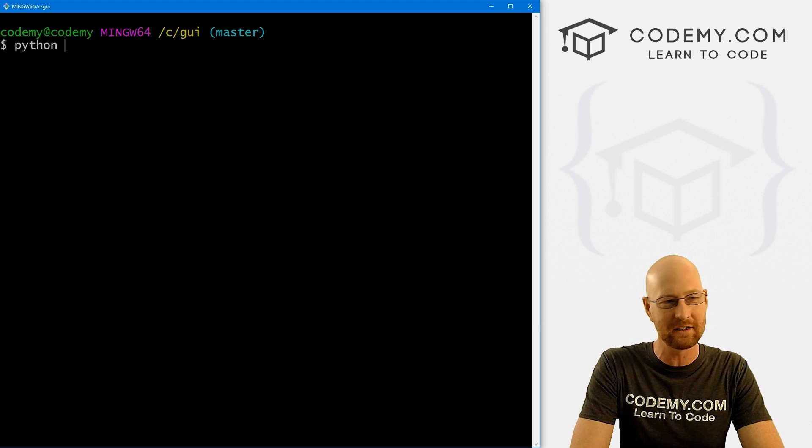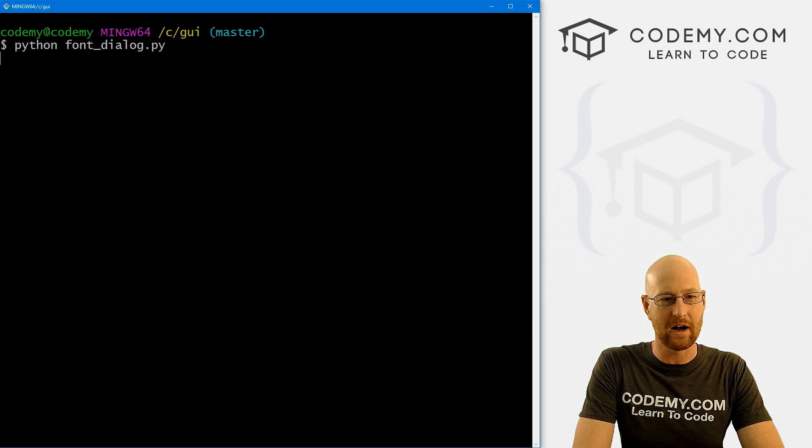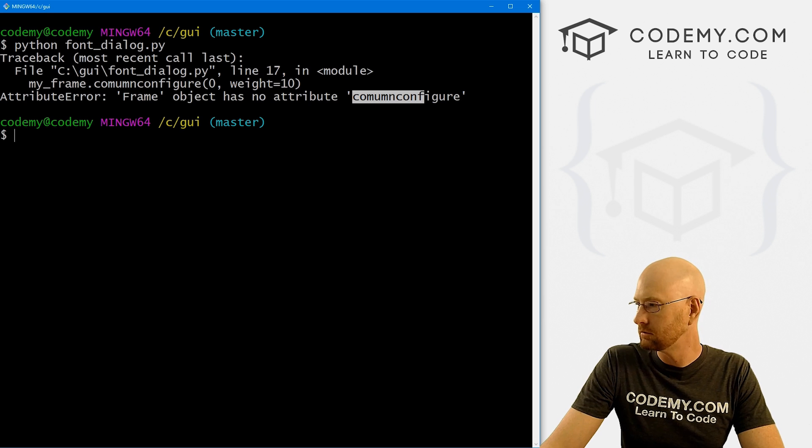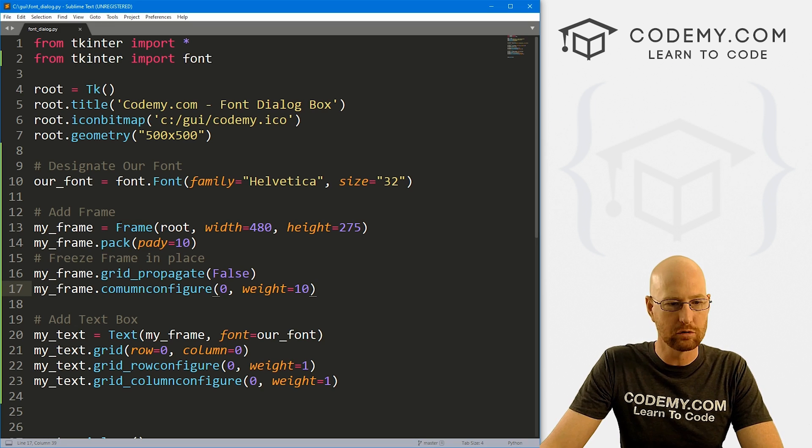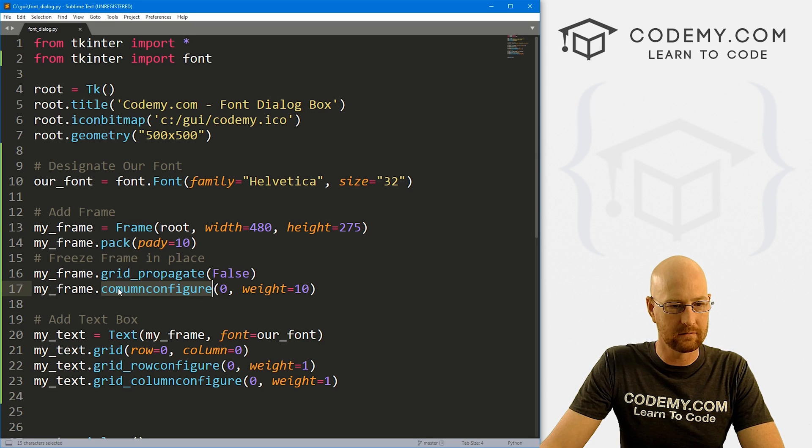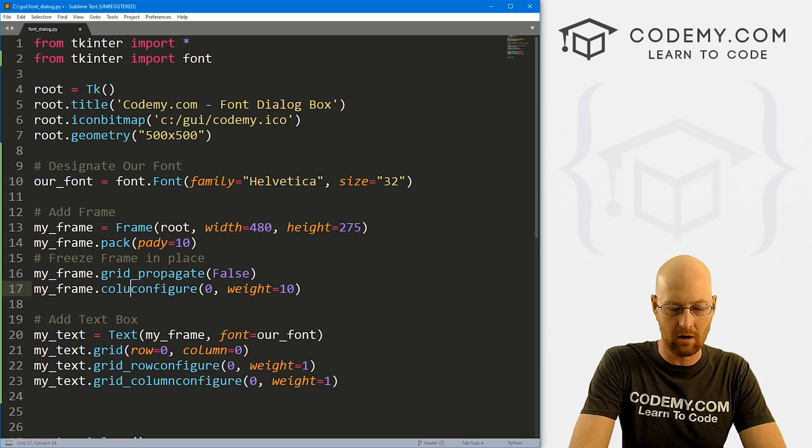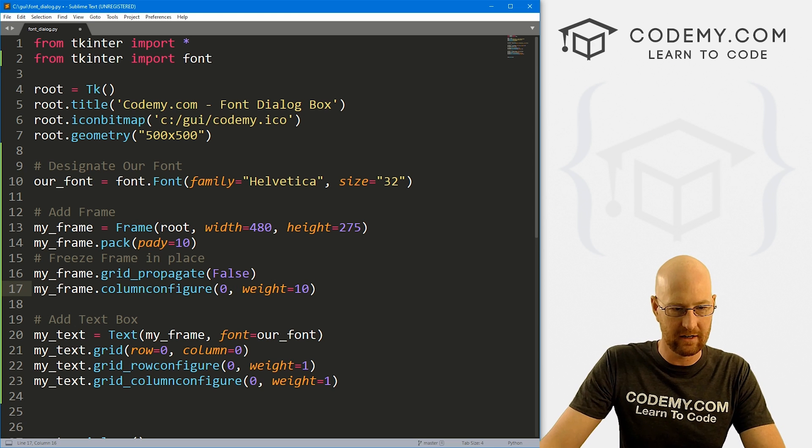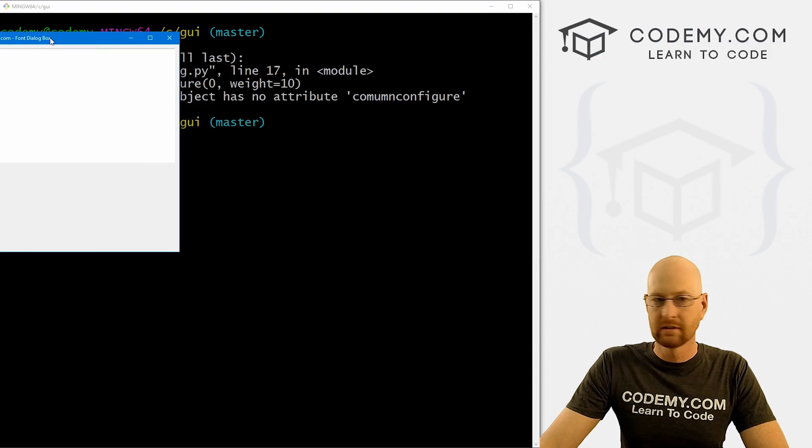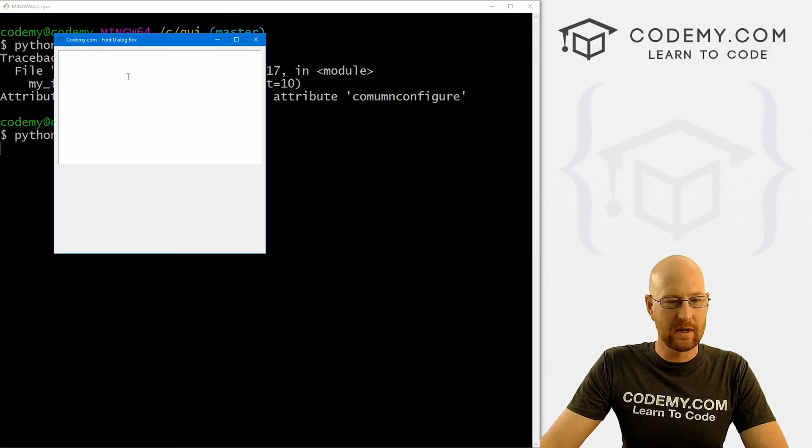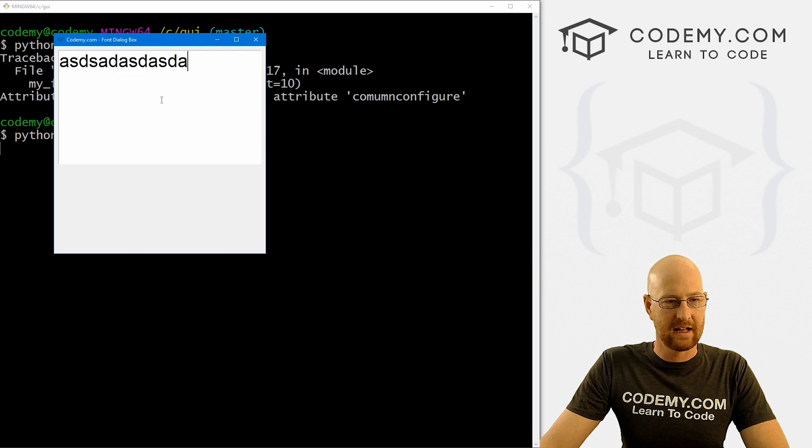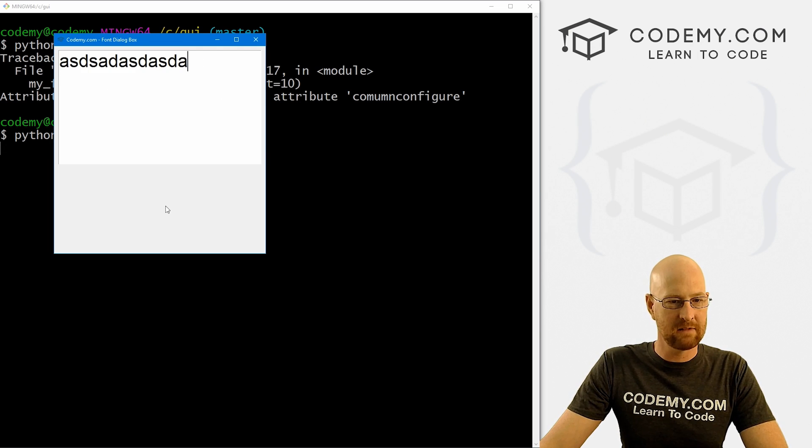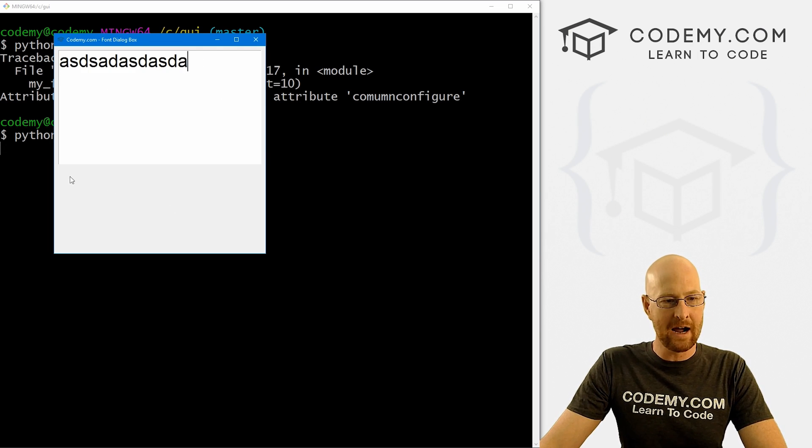Let's run this guy. So Python font_dialogue.py. Oh, typo, typo. Oh, obviously, this is supposed to say column configure. There we go. All right, let's try again. Okay, so we get a nice text box up here with nice big Helvetica text. Okay, good to go.